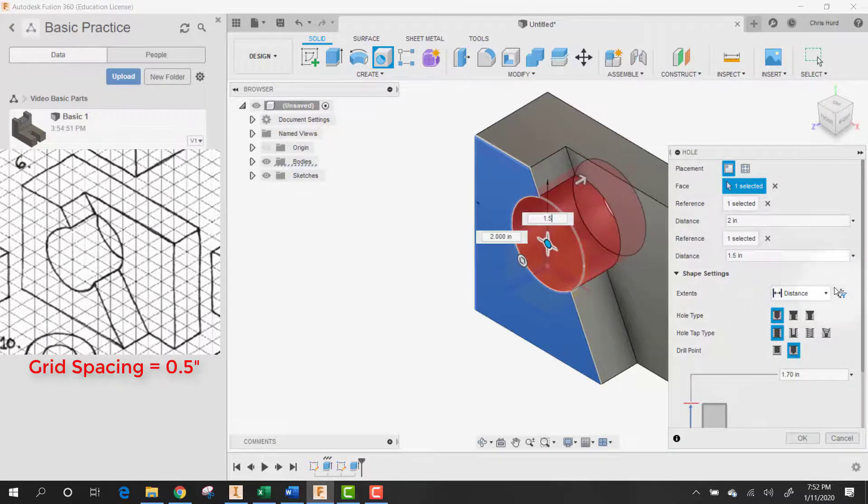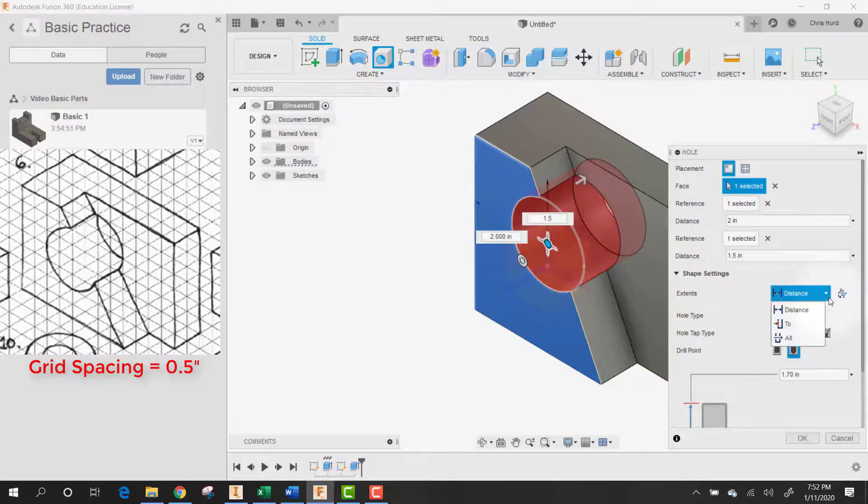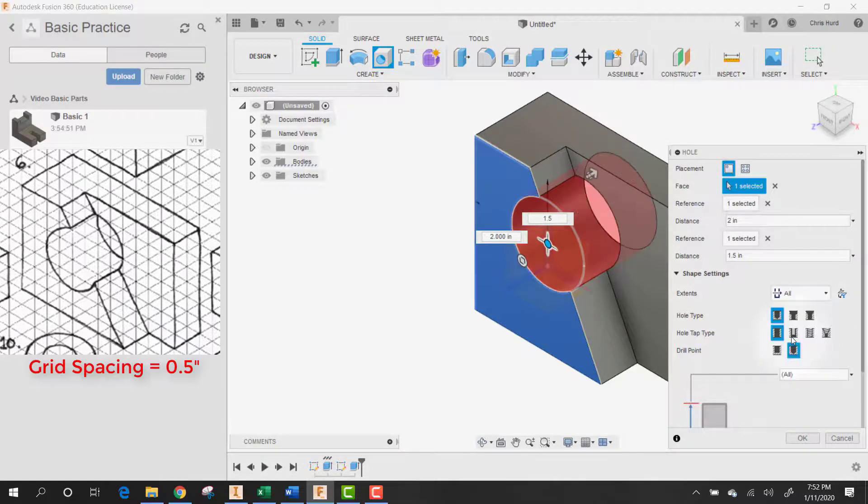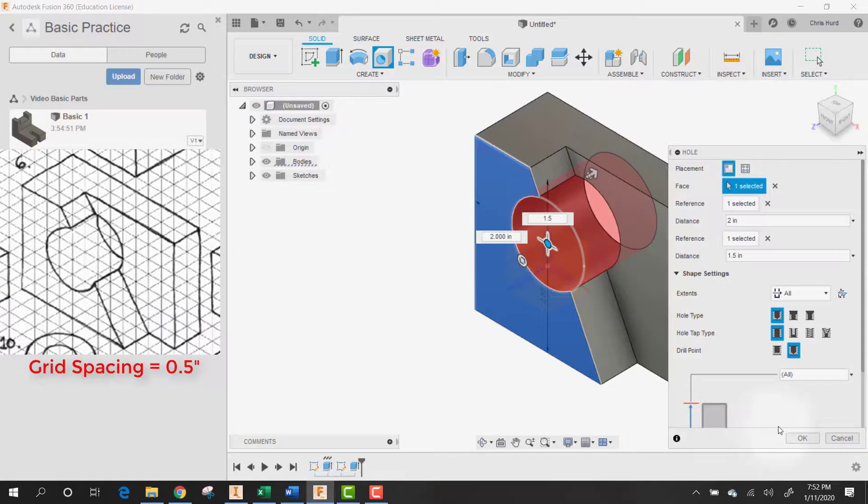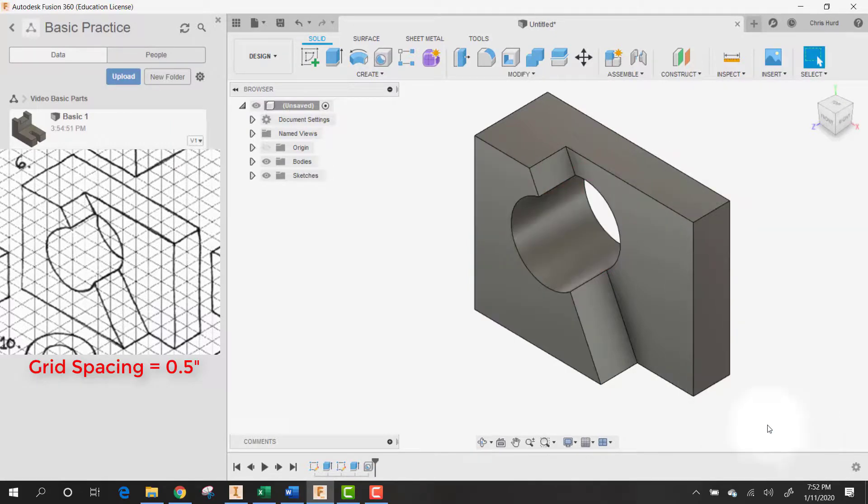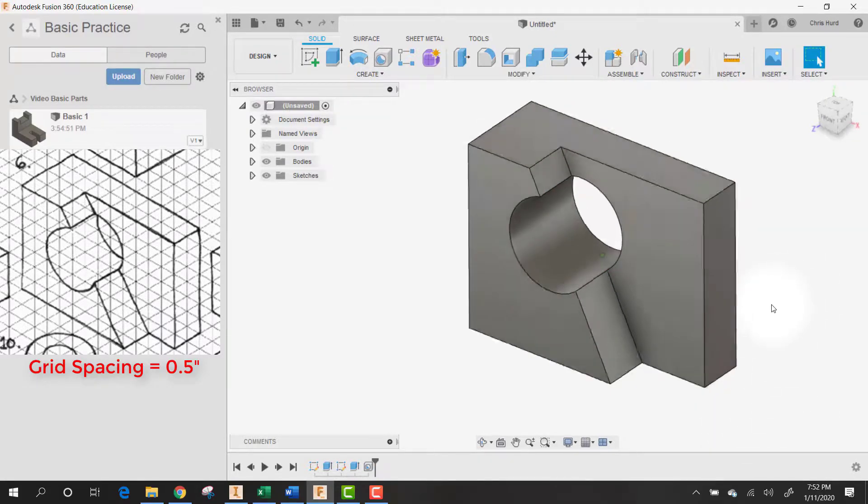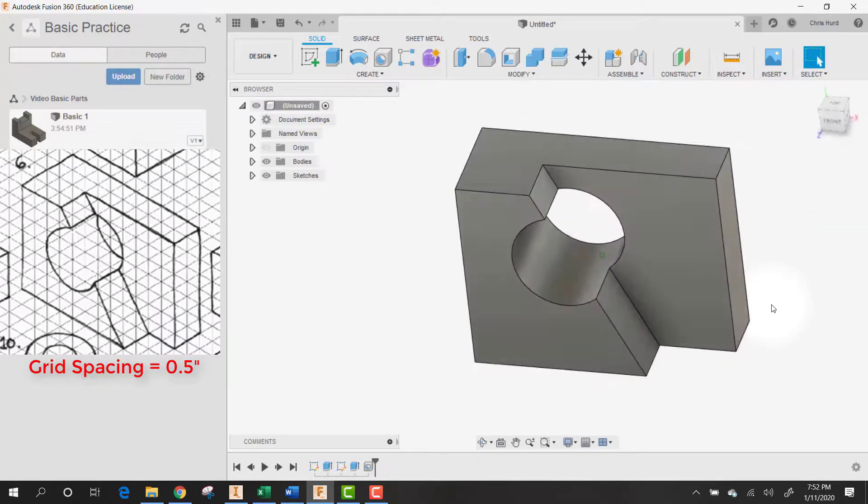We can also go over here and set a distance. We can say all, make sure that it goes all the way through. There we go, because it didn't go all the way through. Now we should be all set. Say OK or hit Enter. And there's part number six.